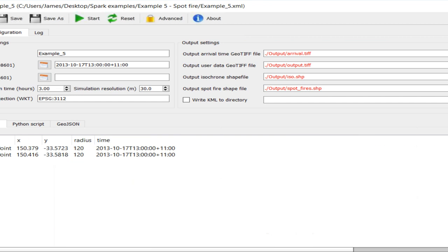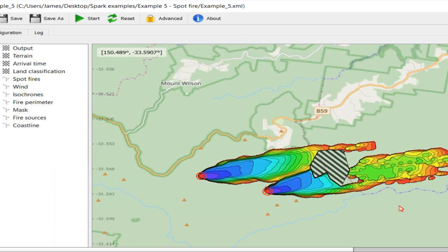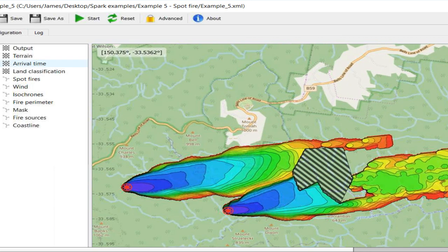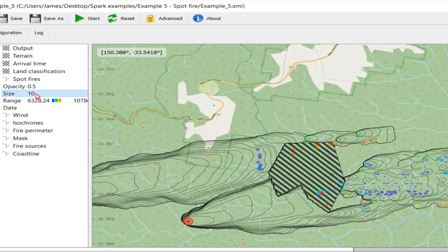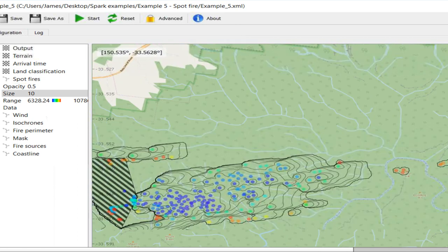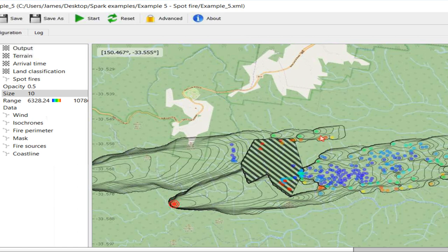SPARC has a spot fire model — this example shows spot fires created downwind of a fire, and you can see it actually jumps over the cleared area. The spot fires are colour-coded by the time they started. This example uses a fairly basic model where spot fires are created based on a maximum distance. SPARC also has a capability to model the path of firebrands through the air using much more complicated models, and we're actually working on that now with a number of research partners, with firebrand transport, landing, and ignition all handled within scripts in SPARC.